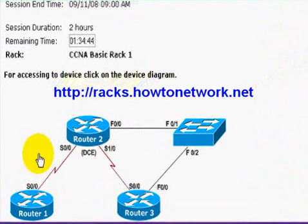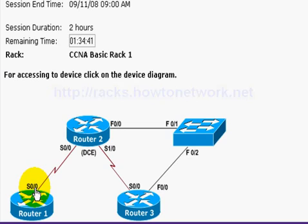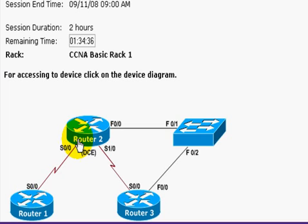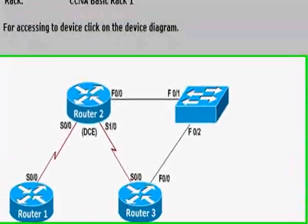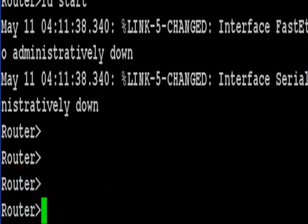So we go to a live set of racks now on racks.HowToNetwork.net where you've got three racks of live Cisco routers and switches available 24-7 and we're just going to use Router 1 and Router 2 on what we call our basic rack. So for very simple labs or for beginners, we can use this rack here.